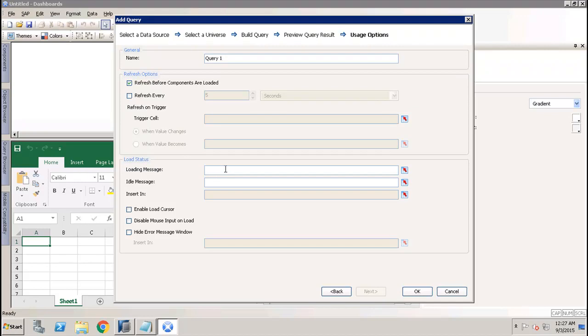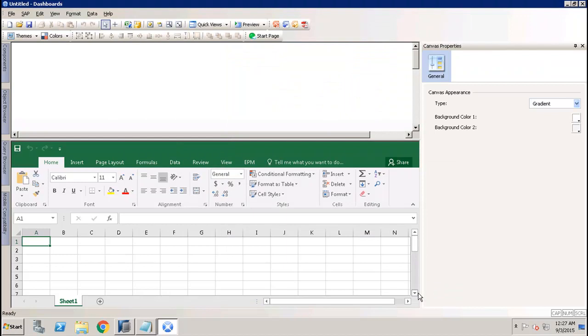If your components are taking time to load the data, you can show the loading message and set that message here, either for the loading of the data or for the idle message. Once you're done, you can simply click OK.